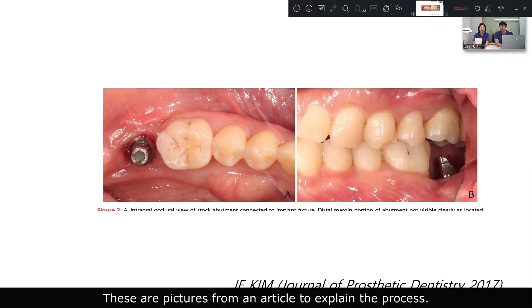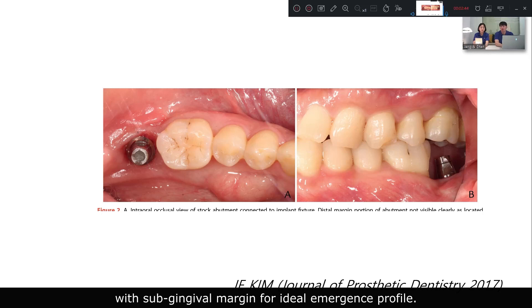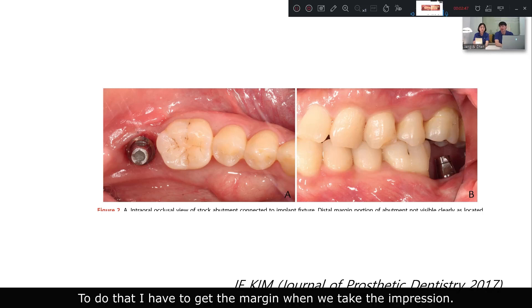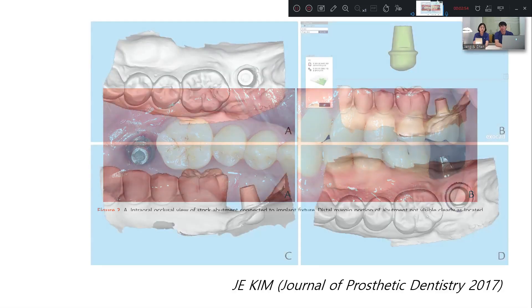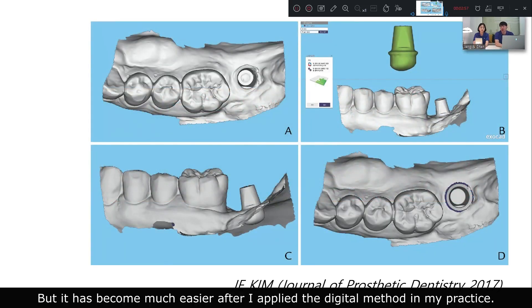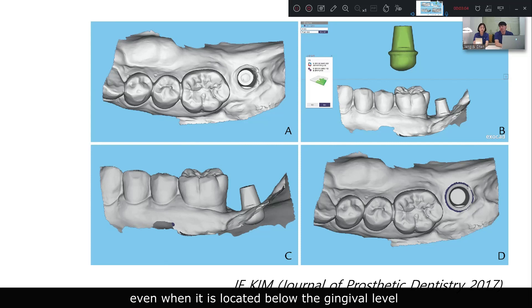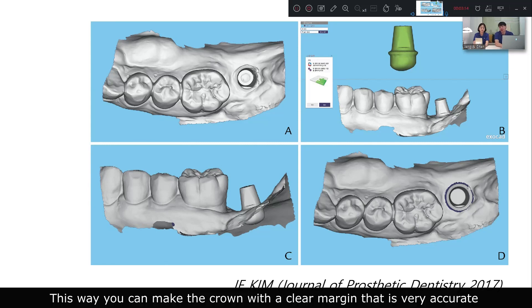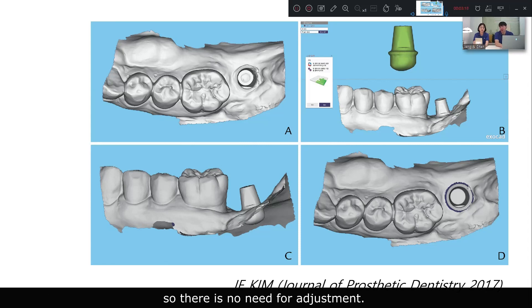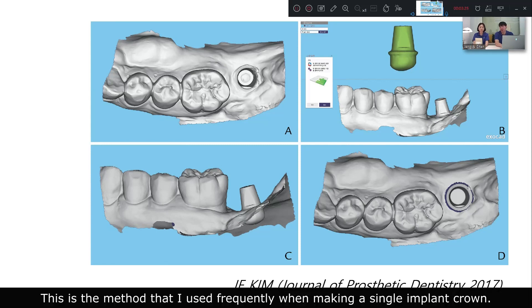These are pictures from an article to explain the process. When I use the stock abutment, I would consider making a prosthesis with a subgingival margin for an ideal emergence profile. To do that, I have to capture the margin when taking the scan. This was hard to do with the conventional method, but it has become much easier with the digital method. I recommend this method because you can find the margin even when it is located below the gingival margin, as you can merge the scan data with the library data of the stock abutment. This way, you can make the crown with a clear and very accurate margin, with no need for adjustment.